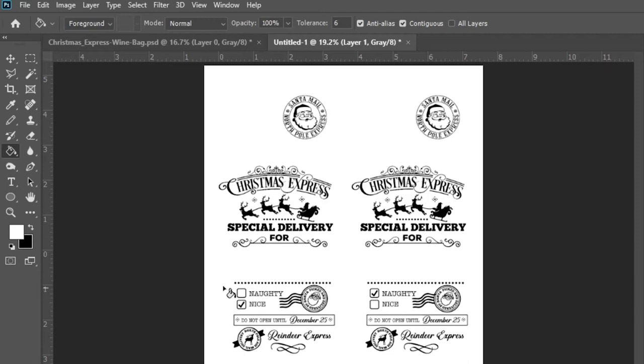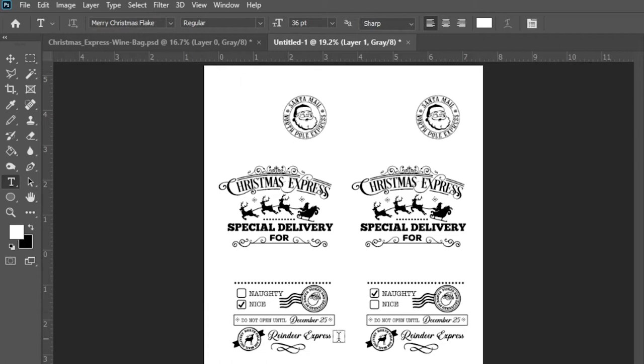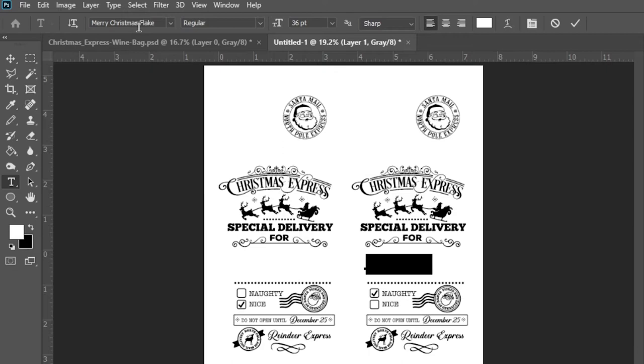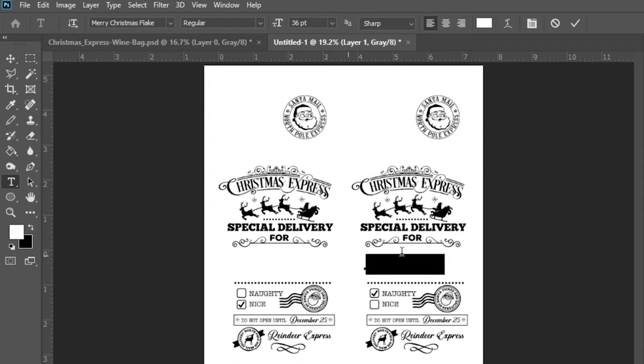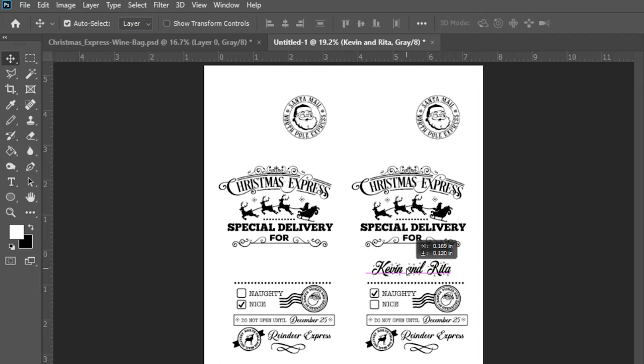So what I want to do is start by adding my names. Let's go naughty. And we're using this Merry Christmas flake as our font for this. And I'm going to make Kevin and Rita, a couple of friends of ours. So let's select this and let's set the color of that text to be black. And then I can take and move this right where I want it to be. Kevin and Rita, right there. They fall into the naughty category.